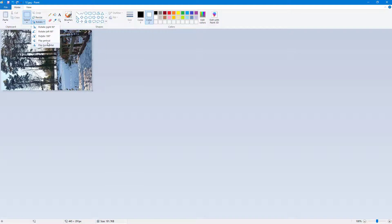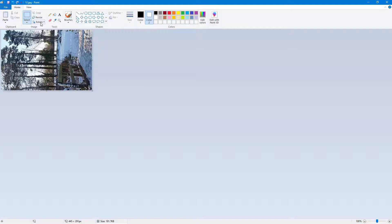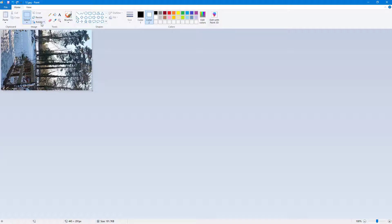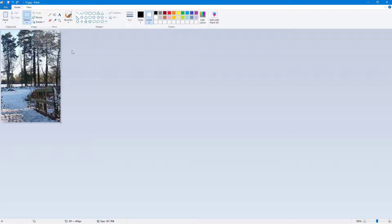You can flip it as well. You can flip it horizontally, you can rotate it, for example, to the left side, and this is how it looks.